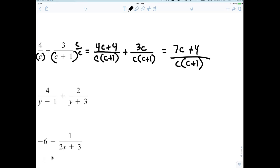The last thing you're going to do is look at the numerator. You always are trying to check to see if you can factor and reduce. That's why I left the denominator in factored form — I'm looking to see if I can simplify. Can I factor 7C plus 4? No. So that is the final answer: 7C plus 4 over C(C plus 1).